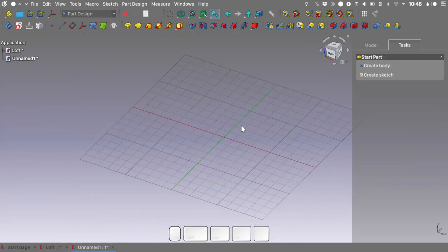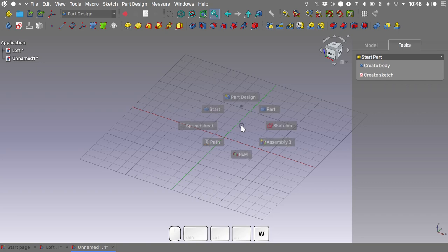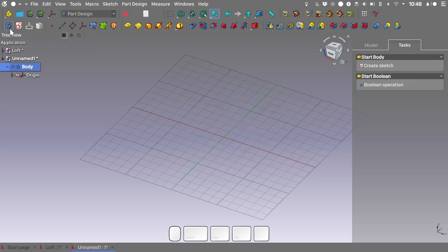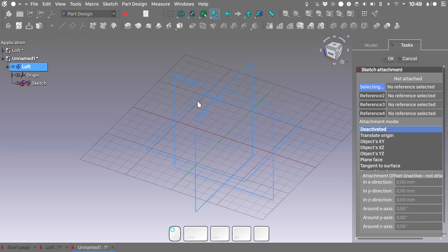We will start by creating a new file. If you followed my tutorial on the interface customization, press W on your keyboard for the workbench switcher and switch to Part Design. Let's create a new body — we will rename it as 'loft' — and we will create a sketch mapped on the XY plane.